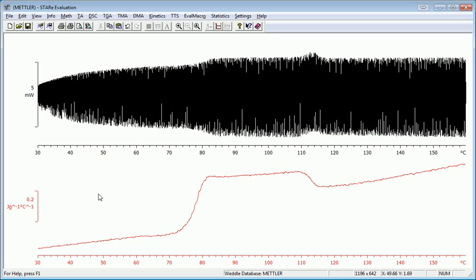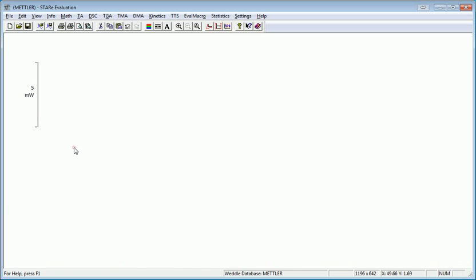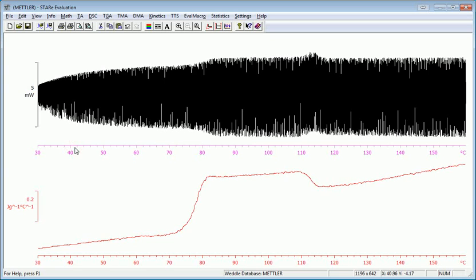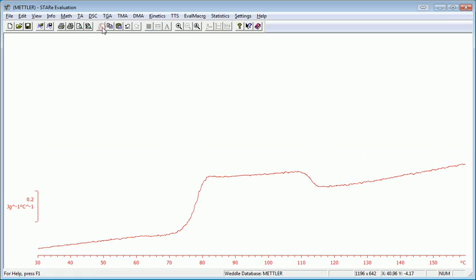So now I'm going to just get rid of the top curve, because I don't need it anymore. So I'm going to select an axis and choose the cut button.